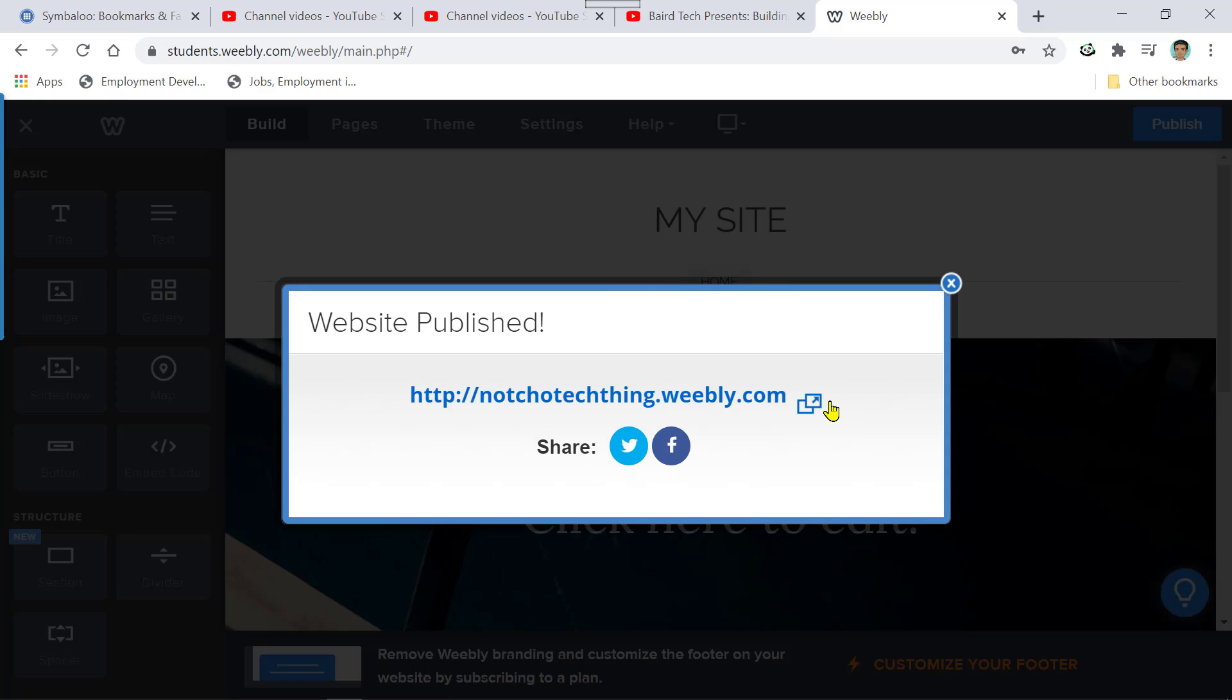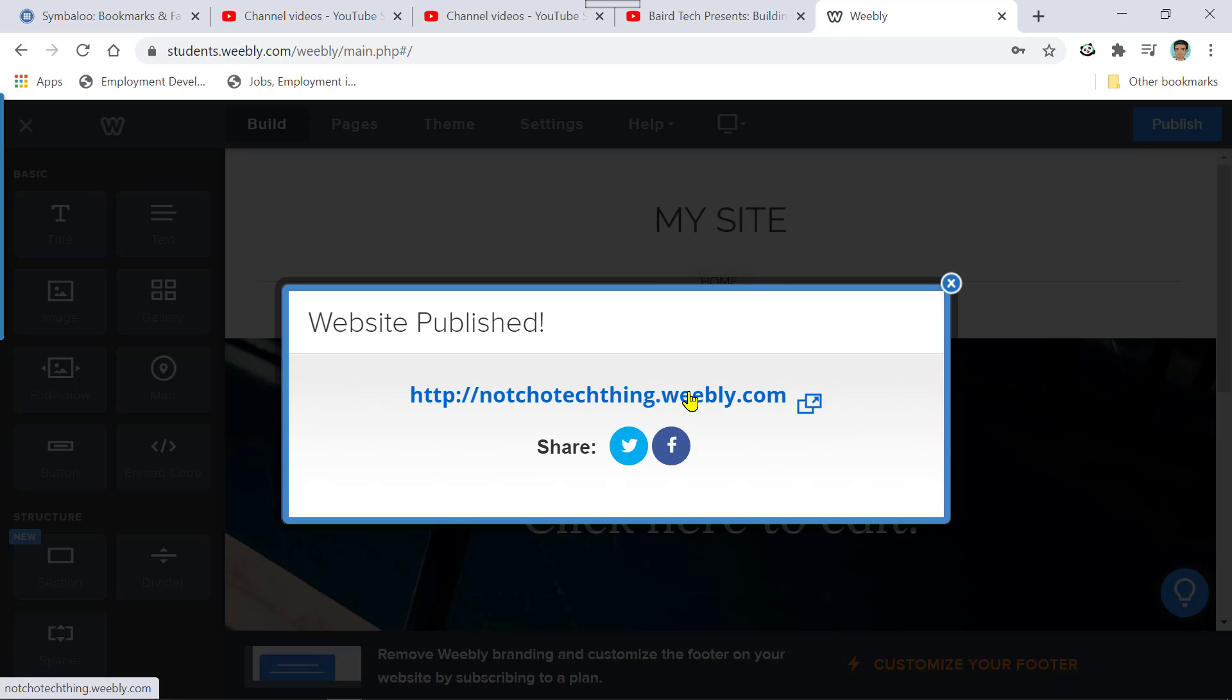And now your website has been published. If you were to go to nacho tech thing dot Weebly dot com, you would see my website. And the reality is once I'm done with this, I'm going to delete this website and that web URL will be available. That subdomain on Weebly will be available because I'm going to delete it after this tutorial video. But that is how you publish your website.